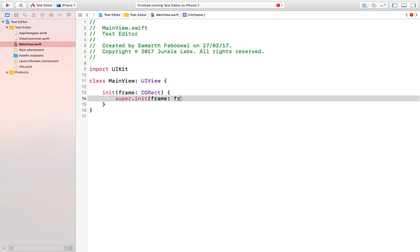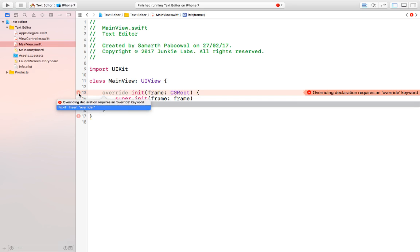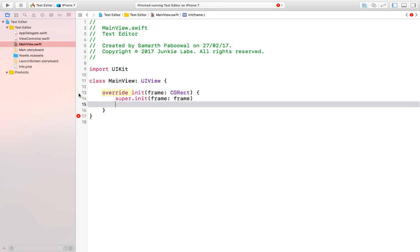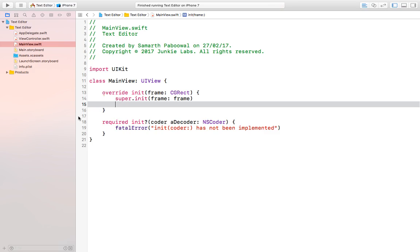We pass the frame in the init and Xcode may give some compiler errors, so let's fix them. Our view file is now without any errors. Let's build and check — you can see the build succeeded, meaning there are no errors.